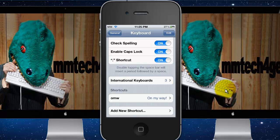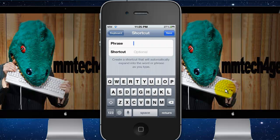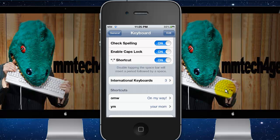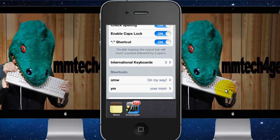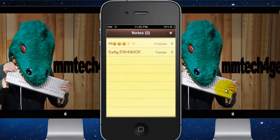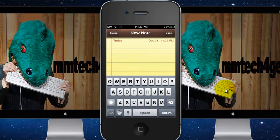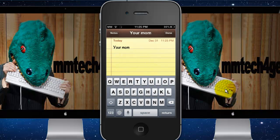To add a shortcut, tap Add New Shortcut. For example, the phrase could be 'Your Mom' and the shortcut could be YM. Now let's go to Notes and test it — type in YM and it'll pop up a suggestion: 'Your Mom.' Then just tap Space and voila, it'll insert that full phrase.